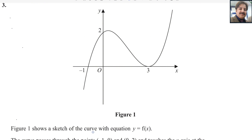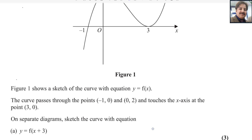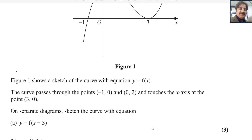Figure 1 shows a sketch of the curve with the equation y equals f(x). The curve passes through points (-1, 0) and (0, 2), and touches the x-axis at point (3, 0).